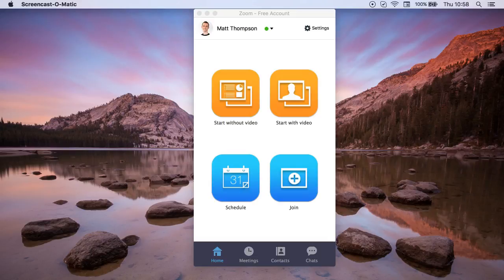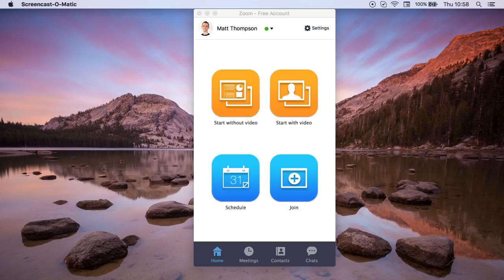Hi, Matt from Smart Online Tutoring here and I want to show you another great feature that you can use with Zoom and that's screen recording.